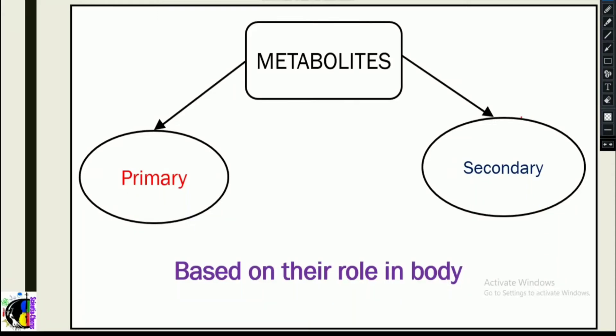Welcome to Science Check. In this video, we're going to look at primary metabolites and secondary metabolites. As we saw in the previous video about metabolism and metabolites, metabolites are classified into two types — primary and secondary — based on their role in the living system.